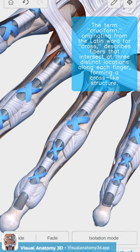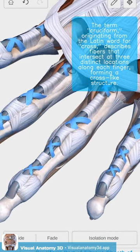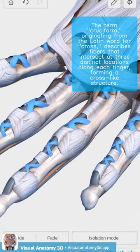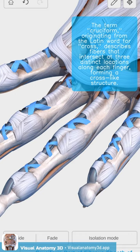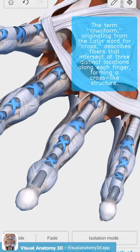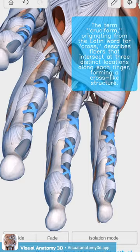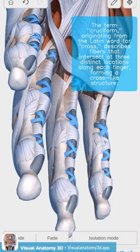The term cruciform, originating from the Latin word for cross, describes fibres that intersect at three distinct locations along each finger, forming a cross-like structure.